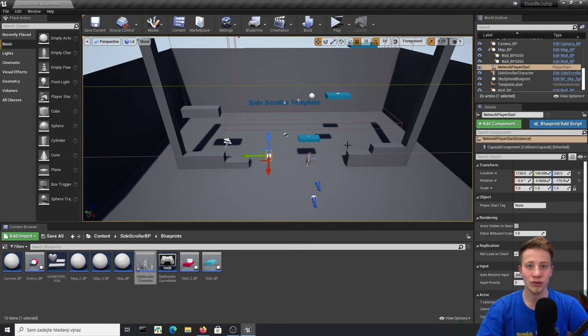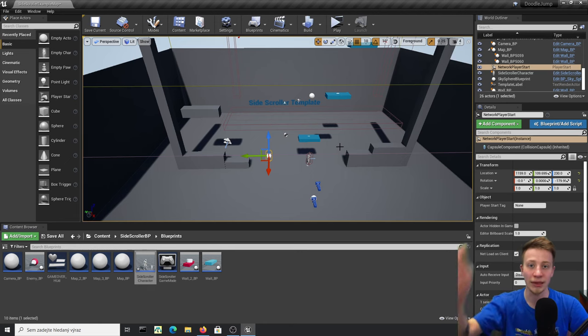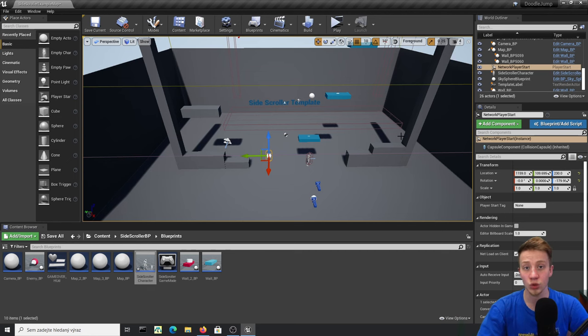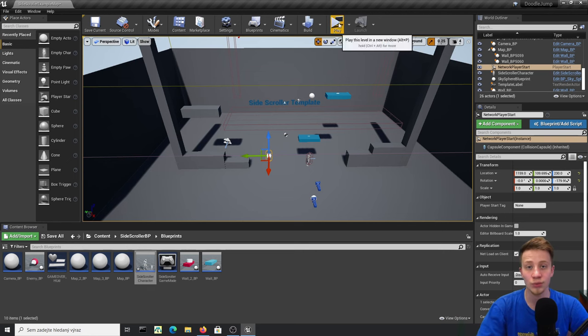Hello there, I'm Serfansi and in this tutorial I would like to show you how to create an endless jumping game, something like Doodle Jump. You can make it for PC or for mobile, it's up to you.